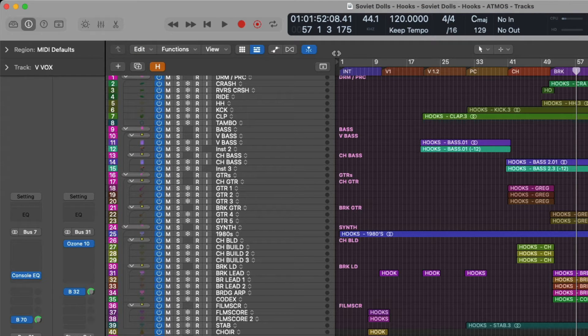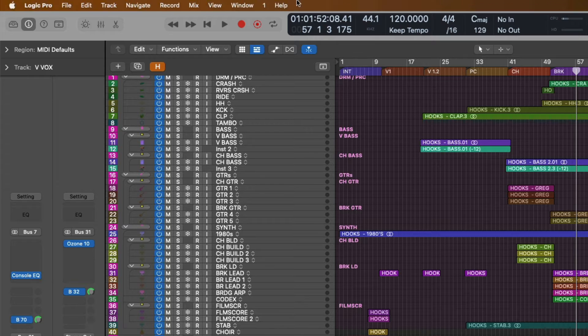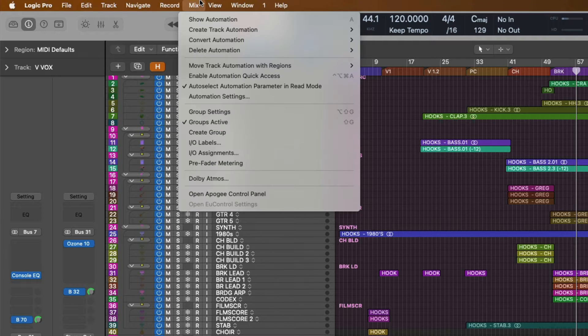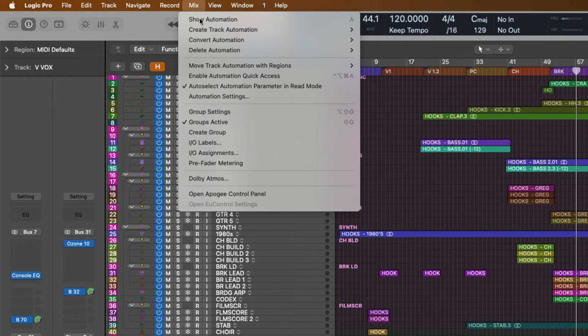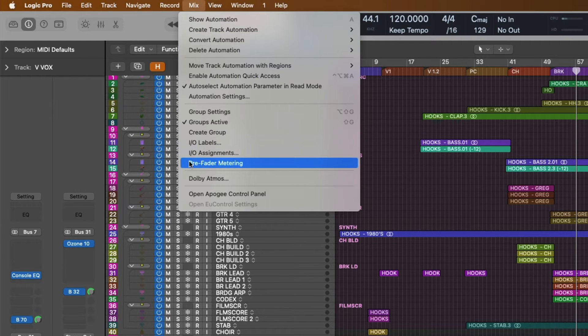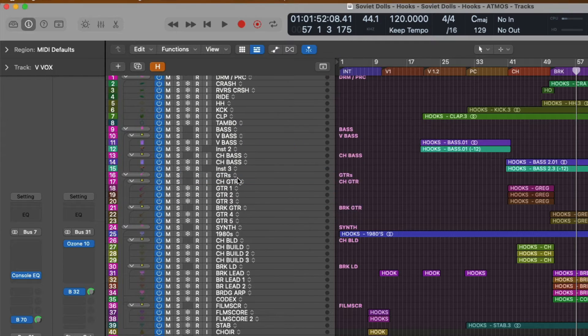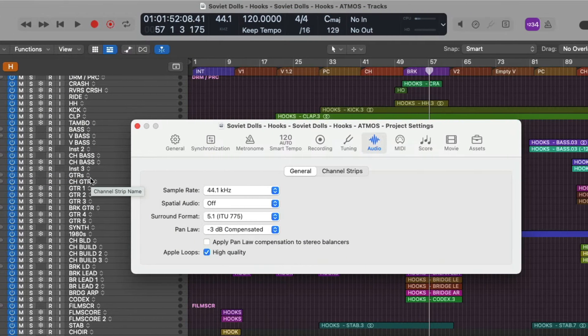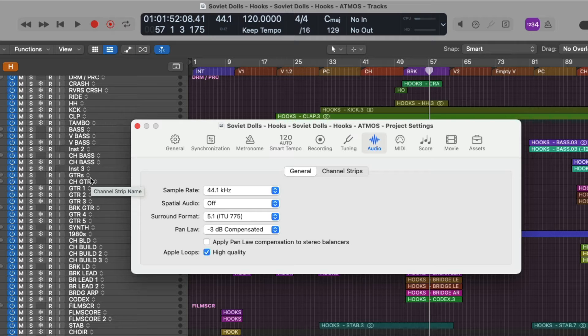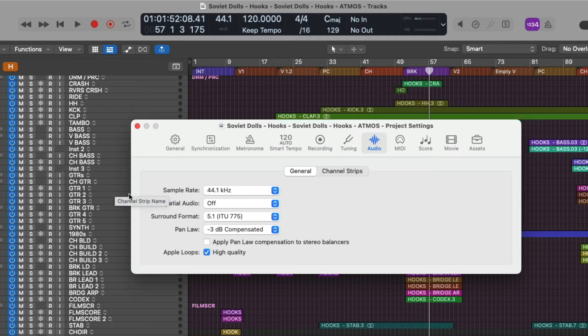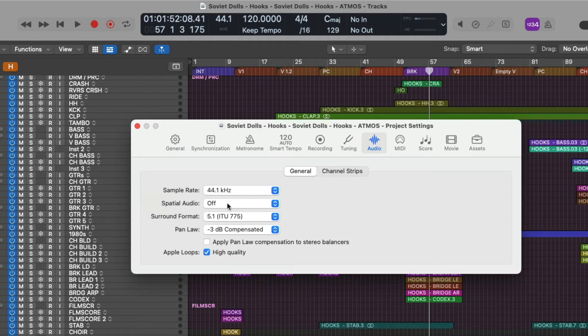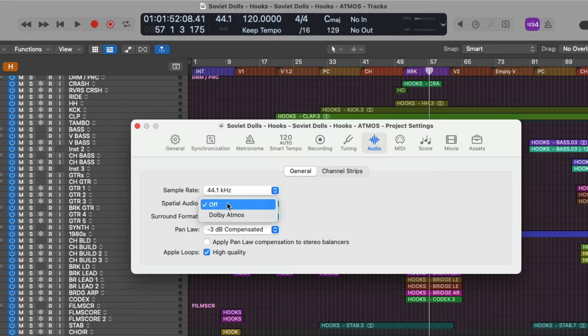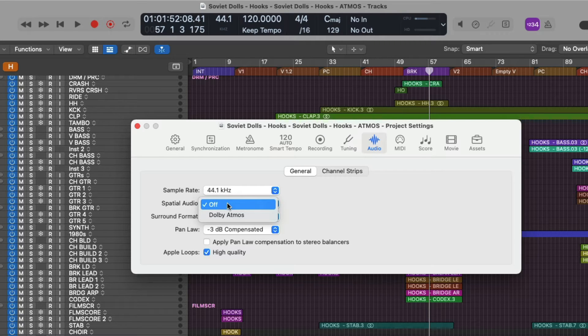Now that we have the safety net of having two different versions of this project, one stereo, one Atmos. Let's now go back up to the taskbar and go to the mix menu and go down to Dolby Atmos. Once selected, this brings up the audio project settings for our project. Project settings are set on a per project basis and right here, we have a setting called spatial audio. And when we click, we have the option to flip this session from off to Dolby Atmos.